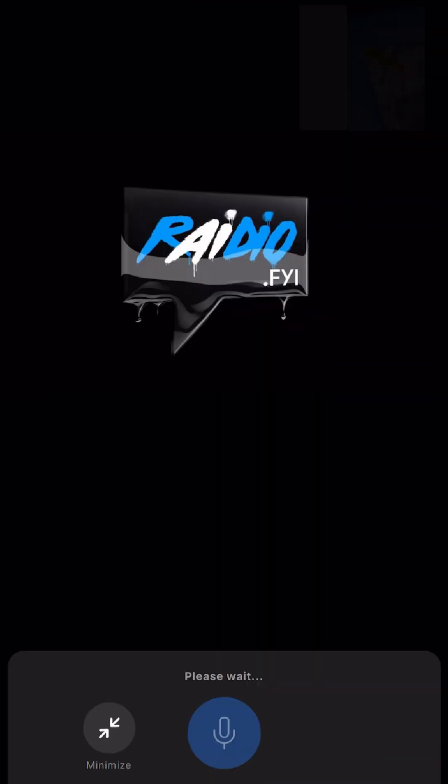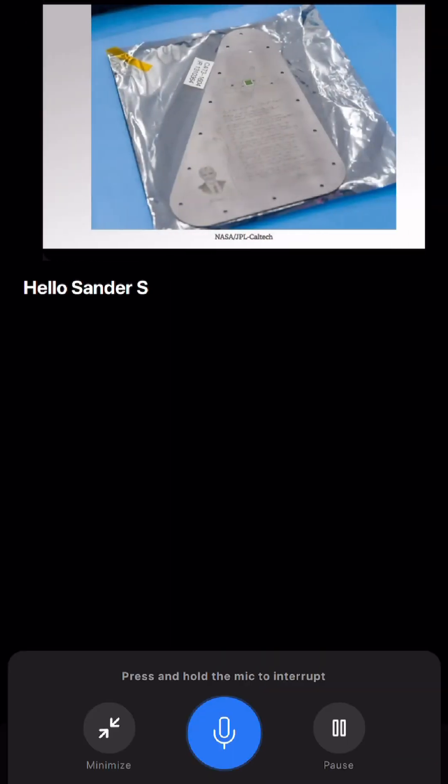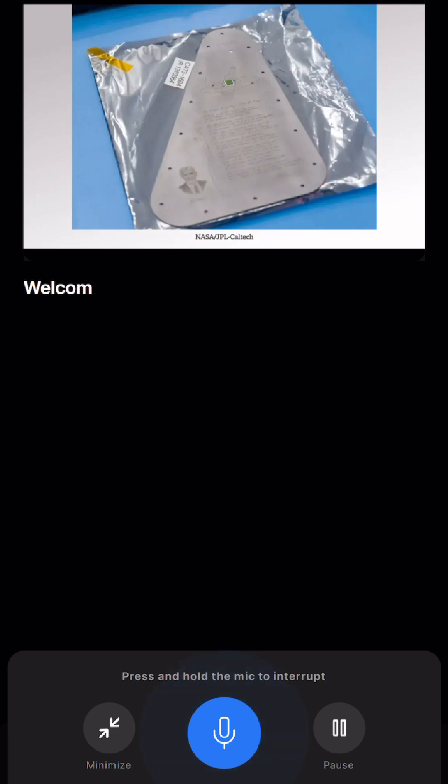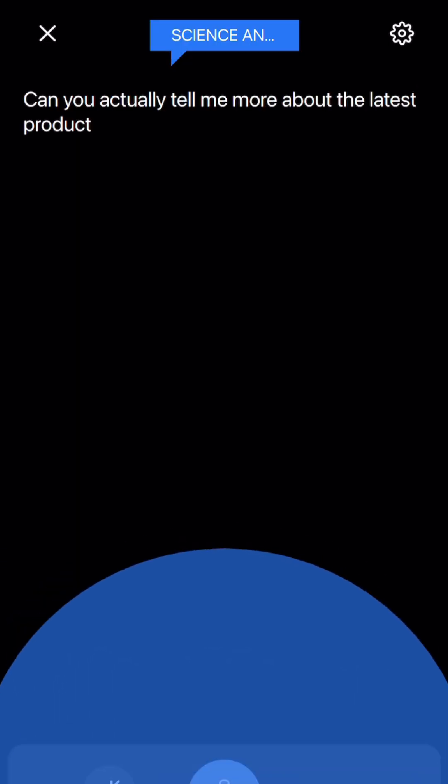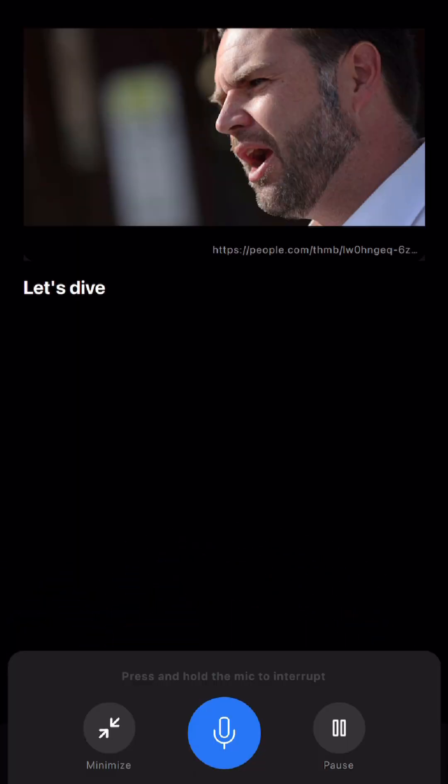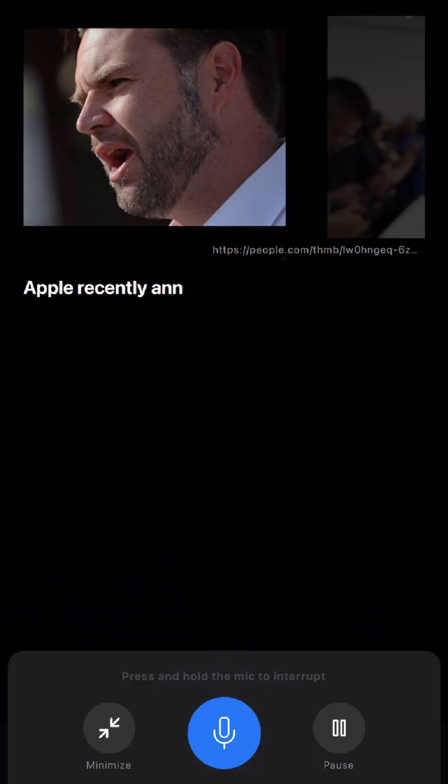FYI radio. Hello, Sandar Saarold. Welcome to FYI radio. Can you actually tell me more about the latest products that Apple has released? Let's dive into it. Apple recently announced...